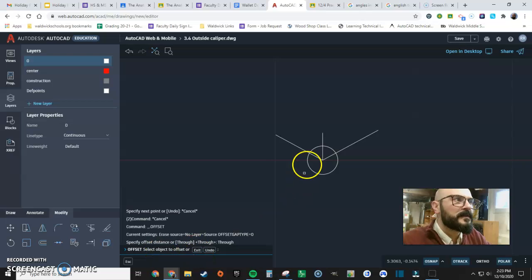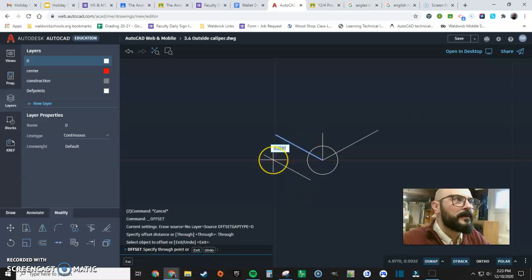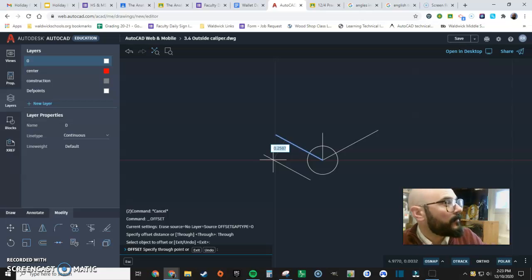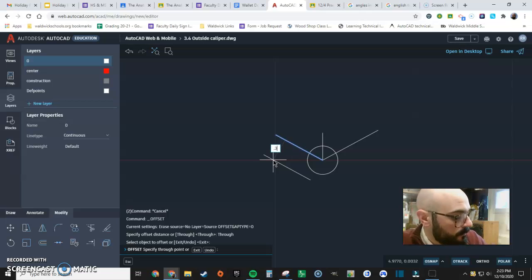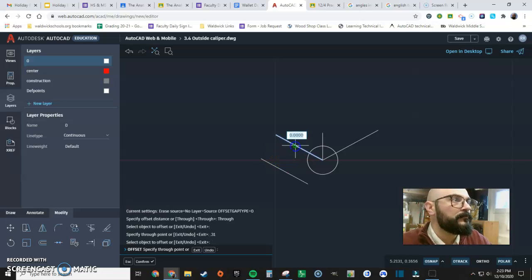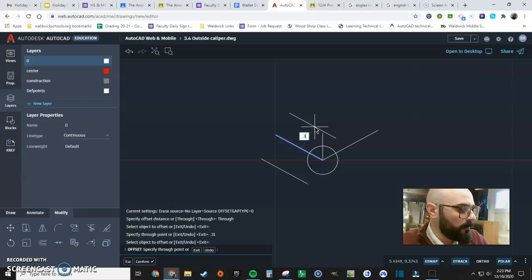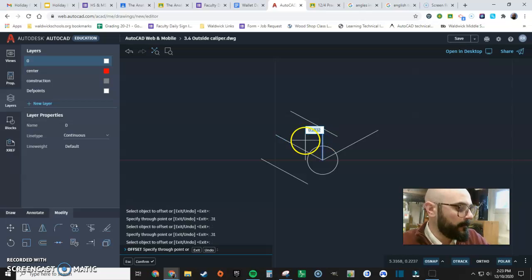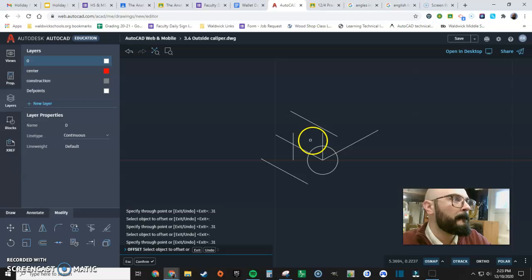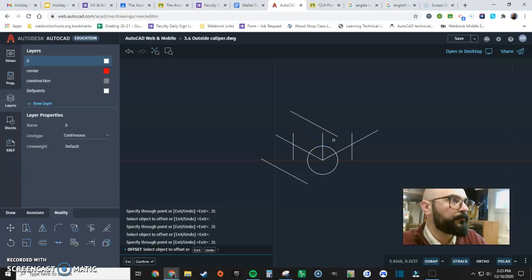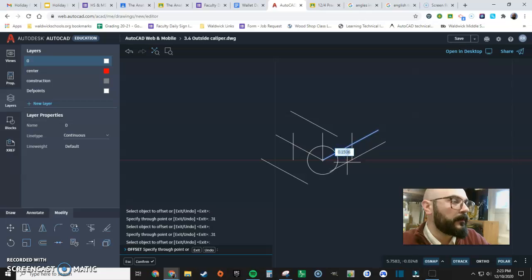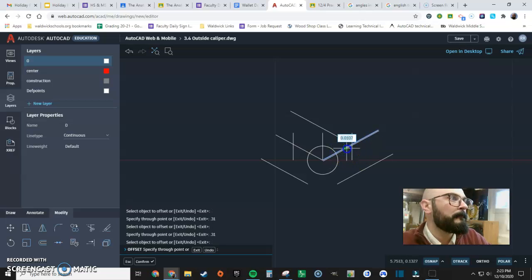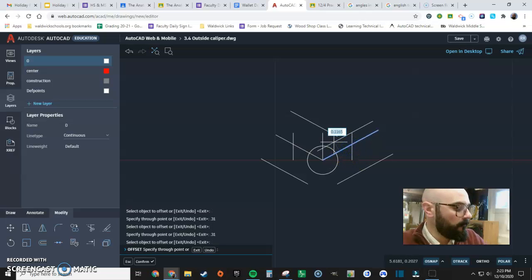Okay. Select the object. There it is. And we're going to offset by half of the 0.62 that's referenced. That's 0.31. 0.31, 0.31, 0.31. And we're not done yet. Voila.